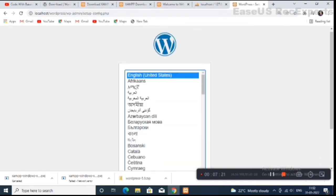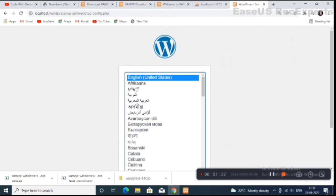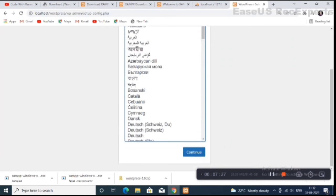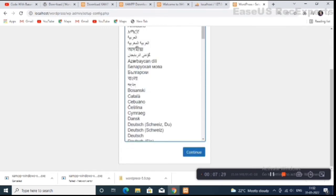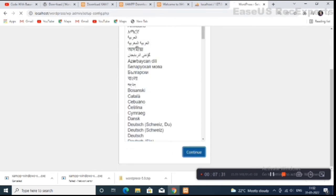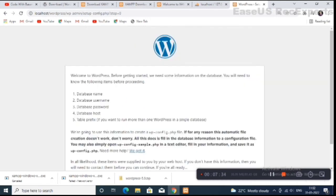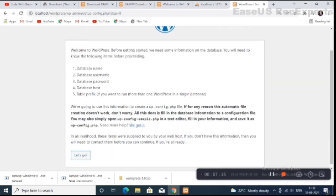This is the WordPress setup page. Click on 'English (United States)' — this is the language of our website — and click on Continue. Then click on 'Let's Go'.